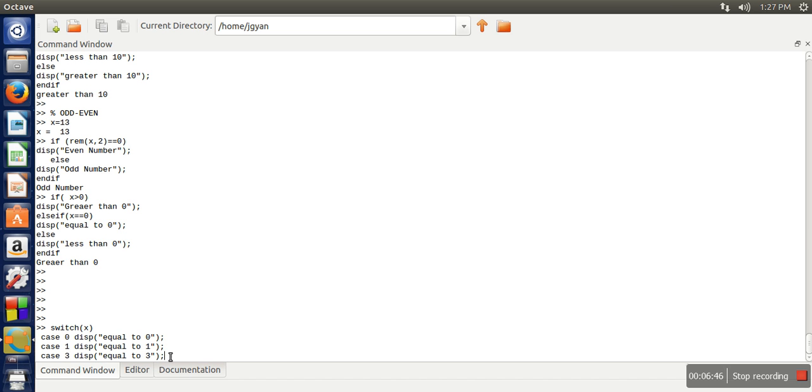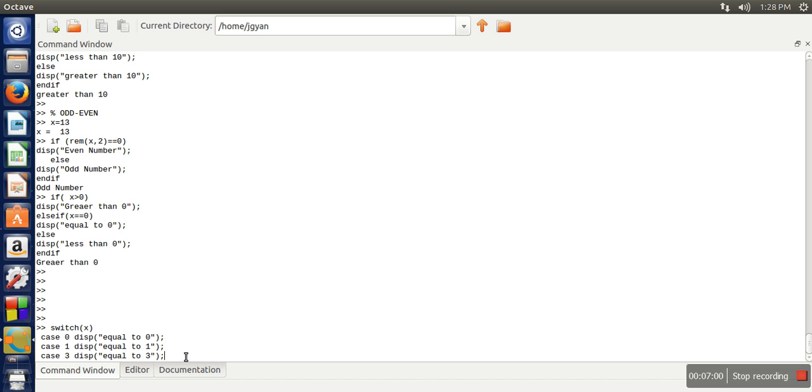If you remember switch case syntax from C language, in C language we used to have a default case. That case will be executed if there is no matching case found.